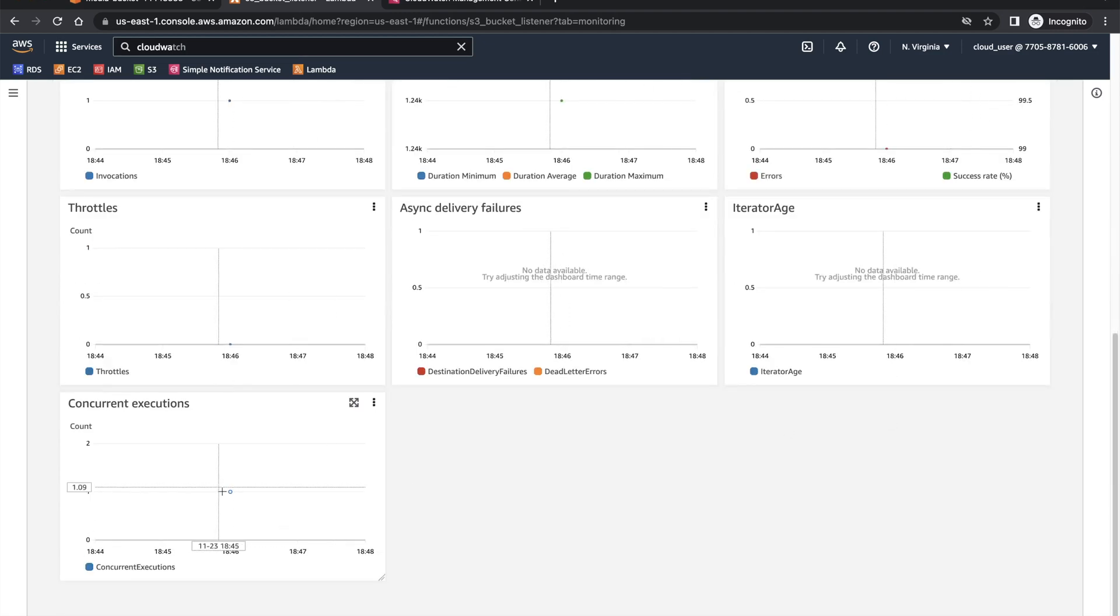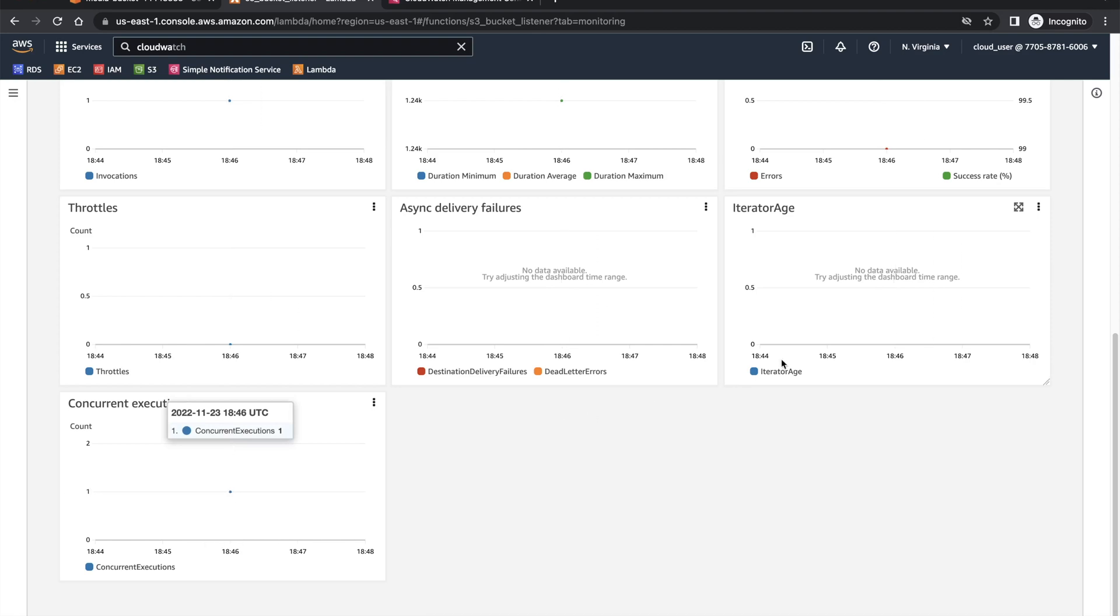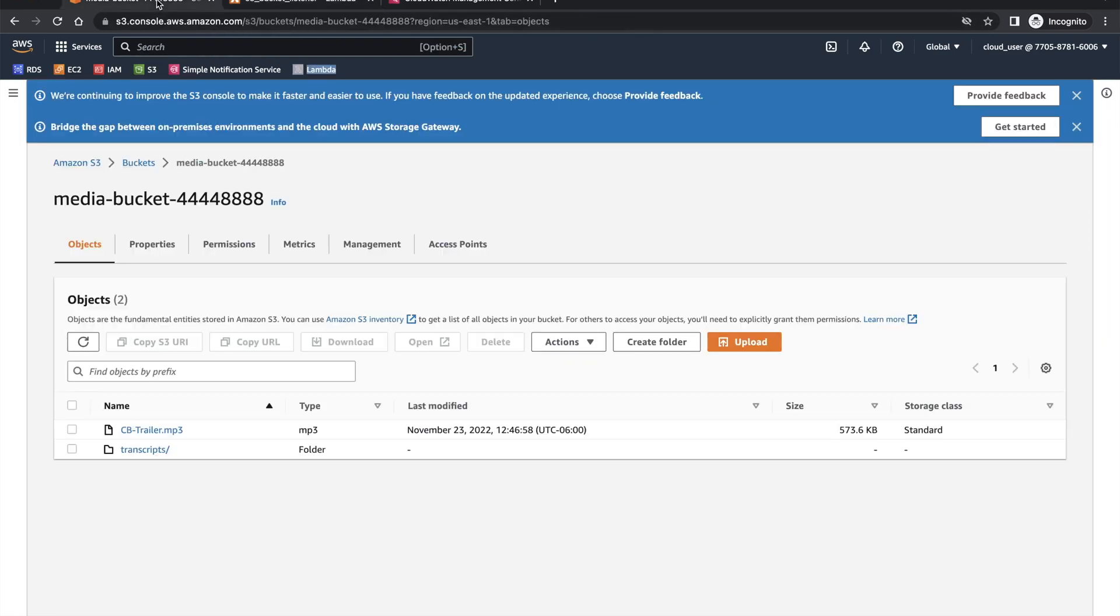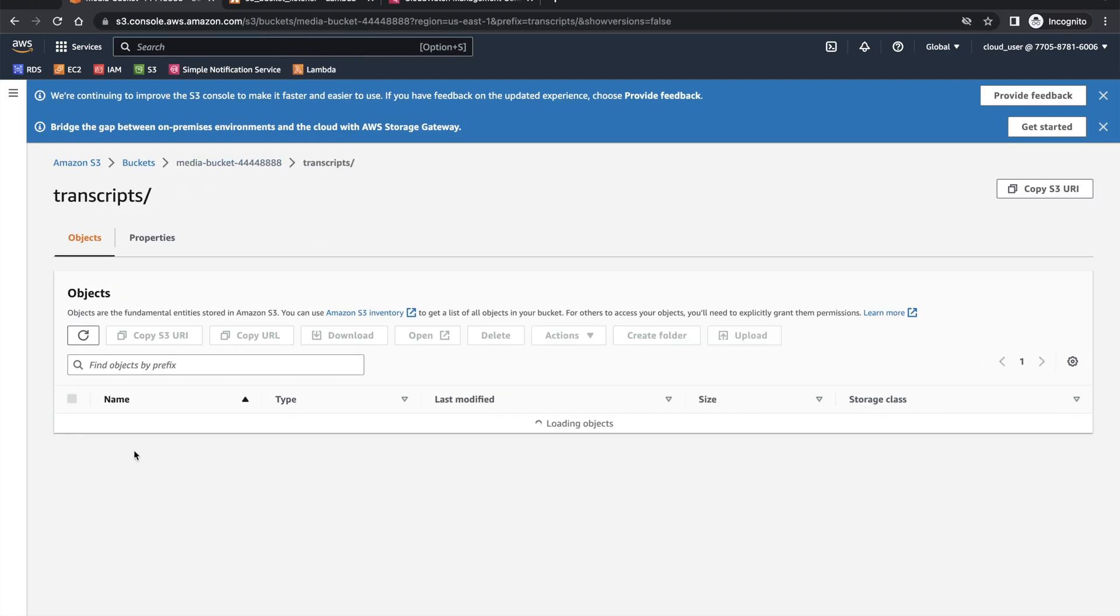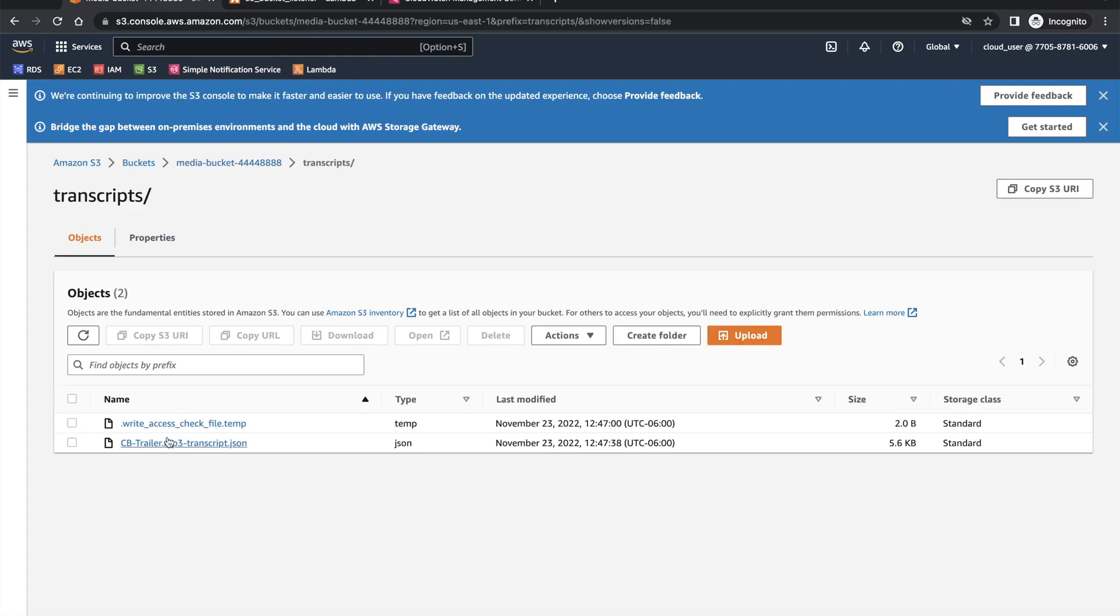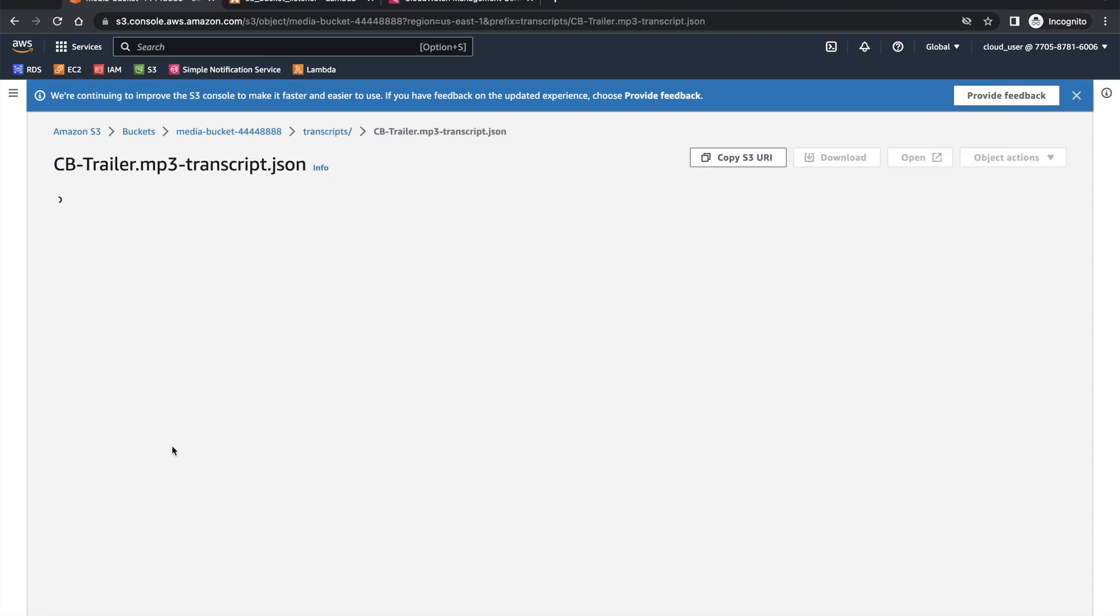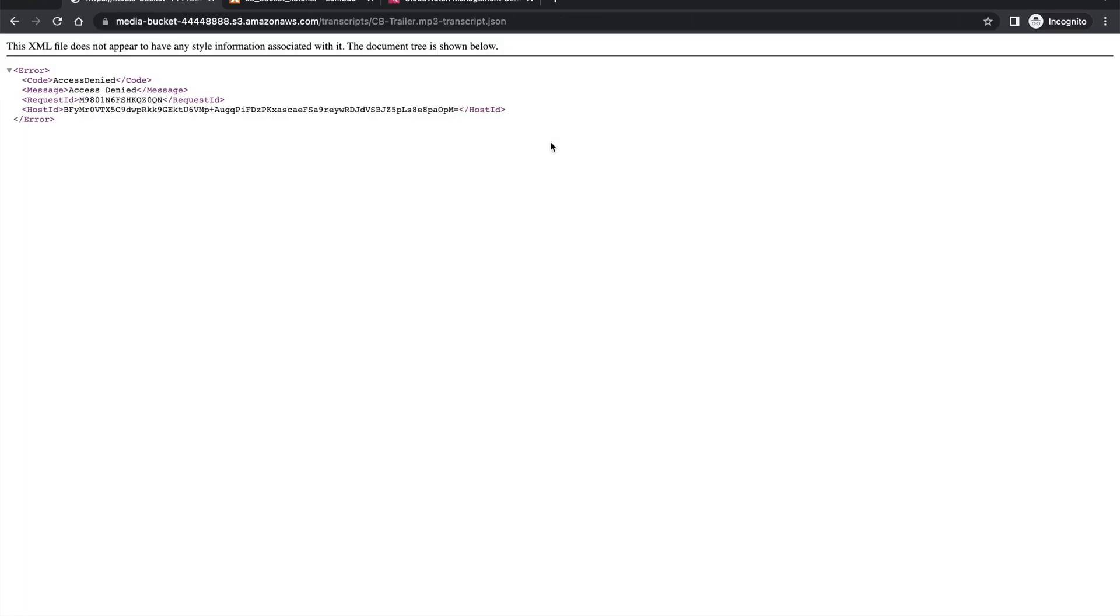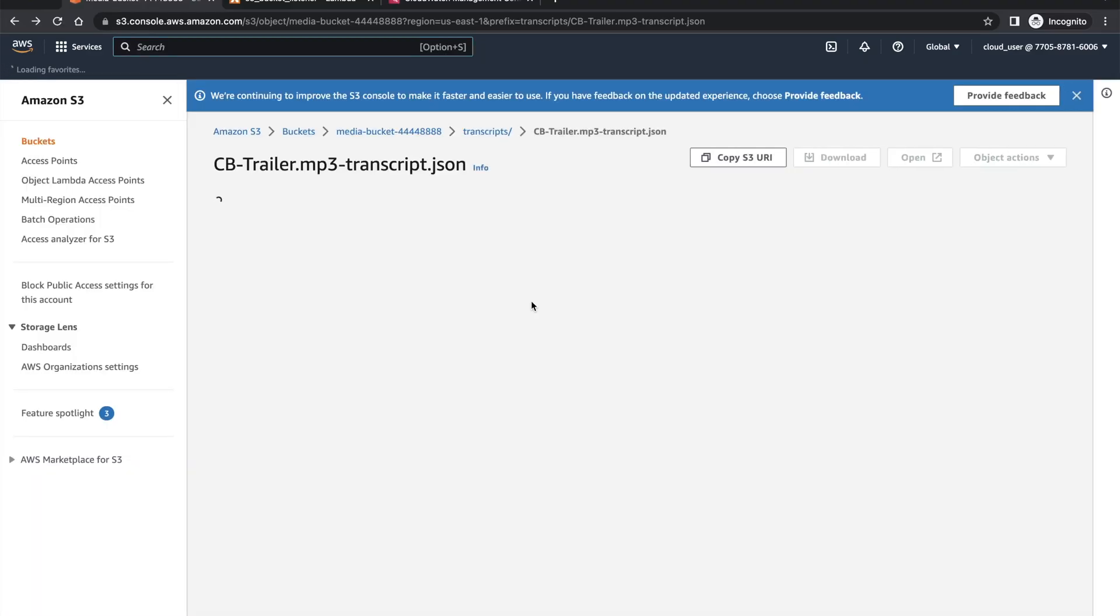Also, you can see there is only one execution that happened. Let's go back to the media bucket in S3. You have transcripts. You have the JSON file that we said for this MP3 file. In order to open this file, you can click on this. But because there is no public access available, this will give you access denied. So to watch this file, you have to download the file, which we are going to do from here.